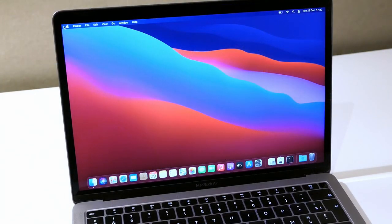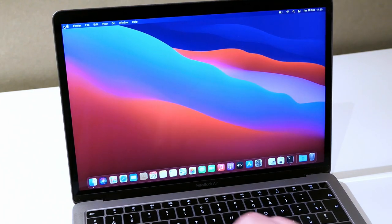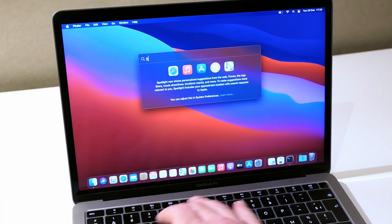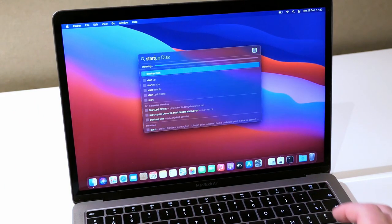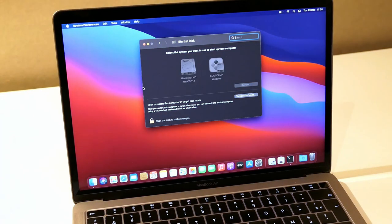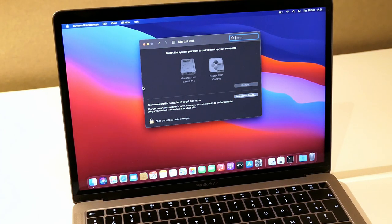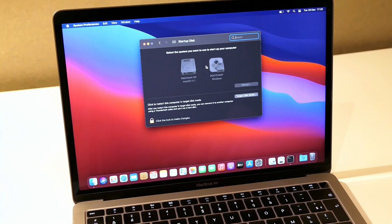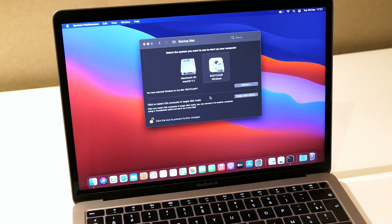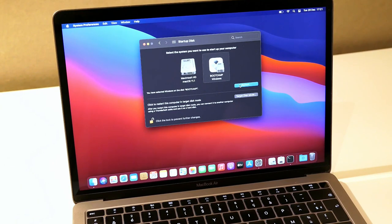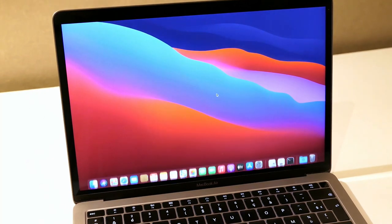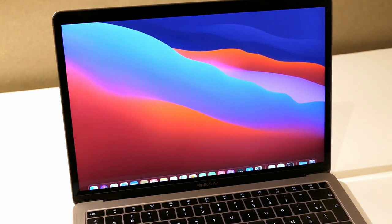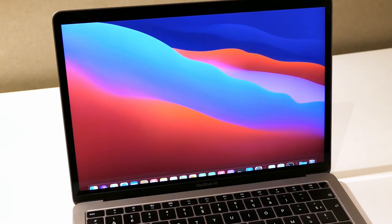If from macOS we want to boot to Windows it works in a similar way by choosing the Startup Disk. As you can see macOS detected both the volume for macOS and the volume for Bootcamp. After allowing to make changes we can simply select our Windows volume and click Restart. After confirmation you will see that the system reboots straight into Windows.